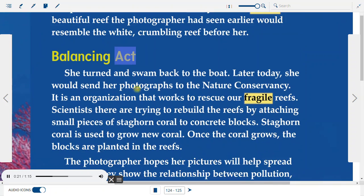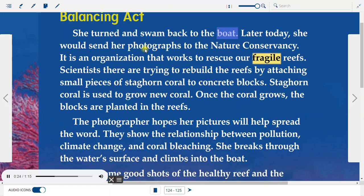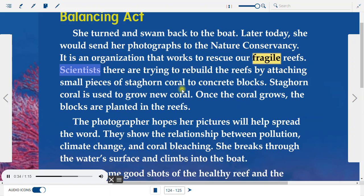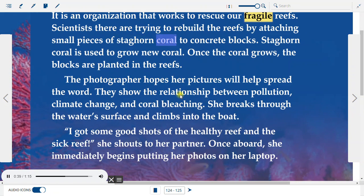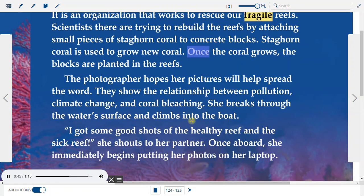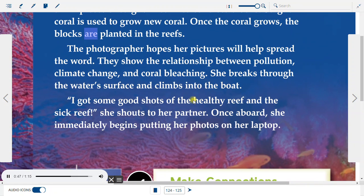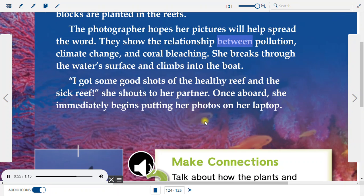Balancing Act. She turned and swam back to the boat. Later today, she would send her photographs to the Nature Conservancy, an organization that works to rescue our fragile reefs. Scientists there are trying to rebuild the reefs by attaching small pieces of staghorn coral to concrete blocks. Staghorn coral is used to grow new coral; once the coral grows, the blocks are planted in the reefs. The photographer hopes her pictures will help spread the word — they show the relationship between pollution, climate change, and coral bleaching.